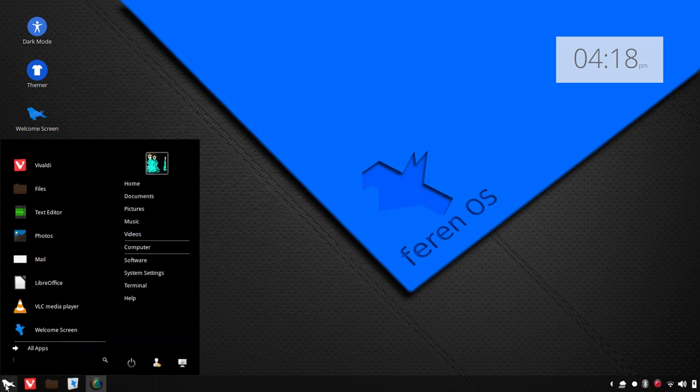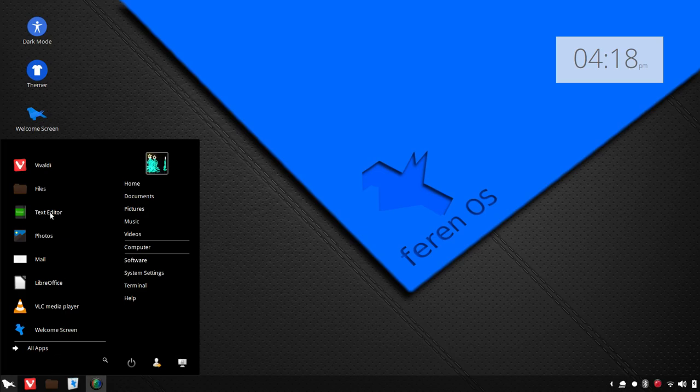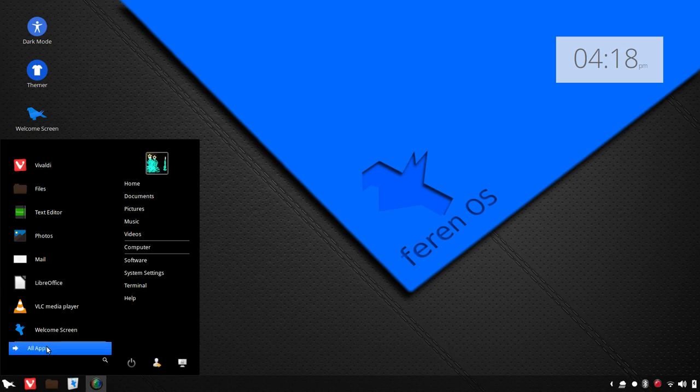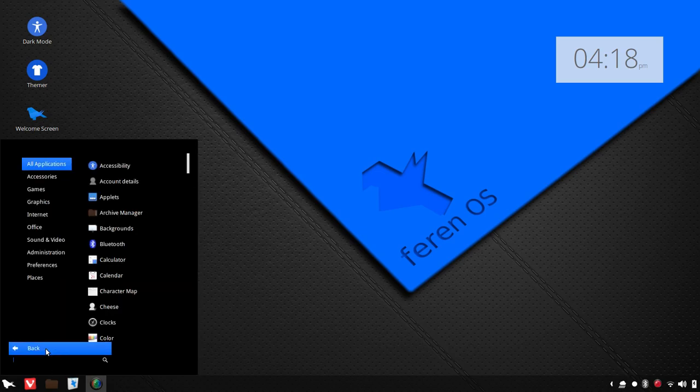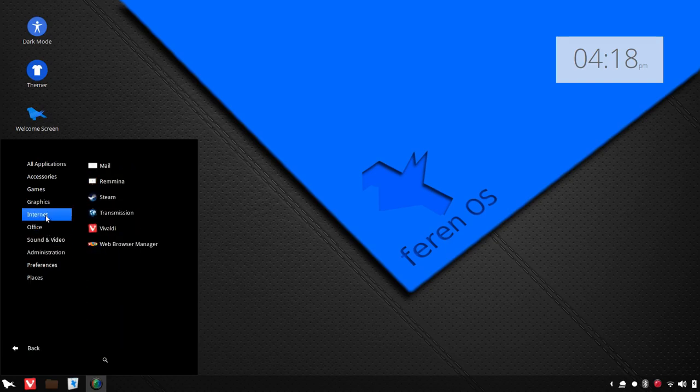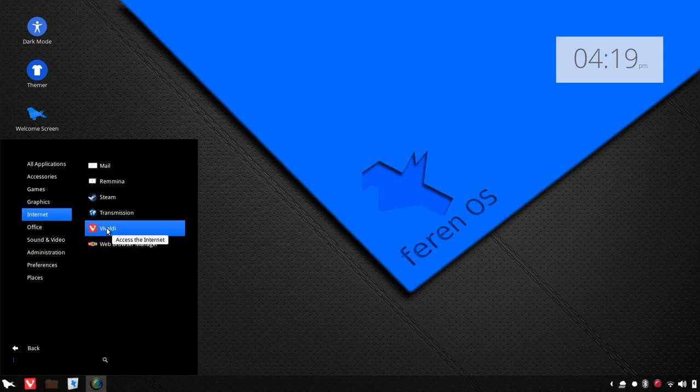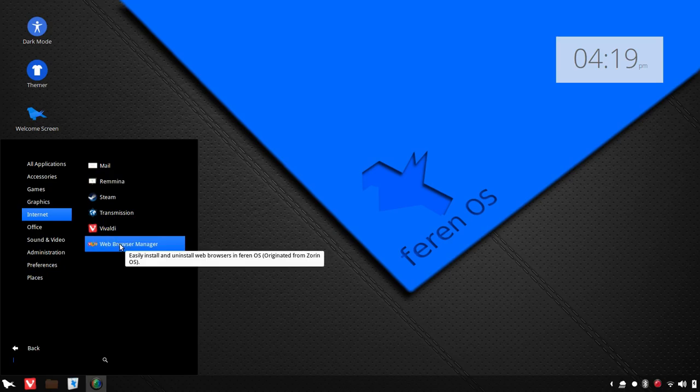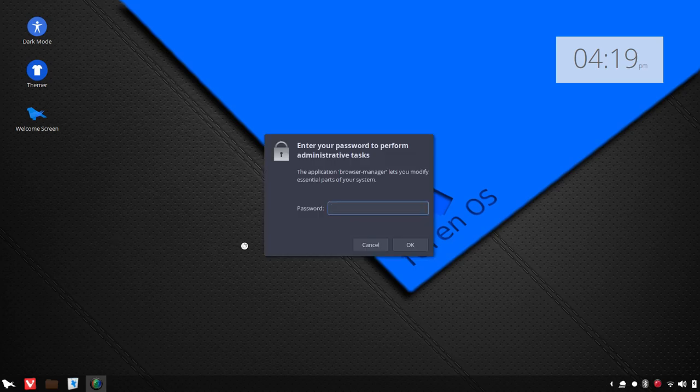If we go to the menu here, if you come from a Windows environment, you'll find this easy to navigate and use. It'll just be familiar to you with the way things are laid out. Now, let's quickly go to Internet here, and you'll see that Vivaldi is the default web browser, but we've got a nice tool in place here called the Web Browser Manager.